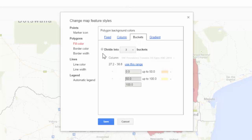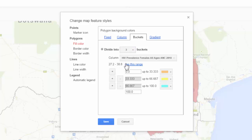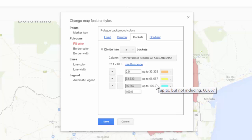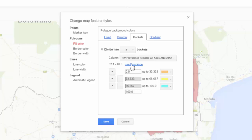Buckets are the number of categories you wish your data to be divided into. For this example, we wish to see our data divided into three different categories, so I will adjust the Divide Into number to three. Under Column, you want to select the indicator to be displayed on the map. For this map, I wish to show HIV prevalence among females of all ages, pulling from the ANC 2012. Always select Use This Range — this will reset the default values to be within the range of your data. Now I can see that the range of values has changed.